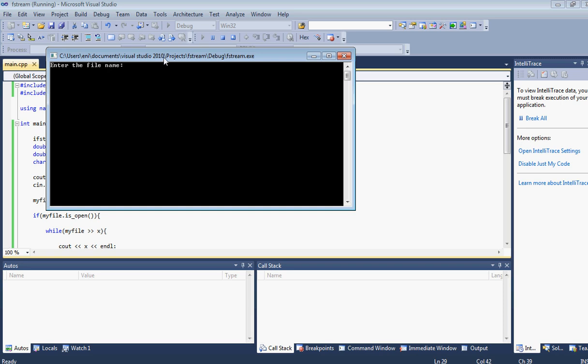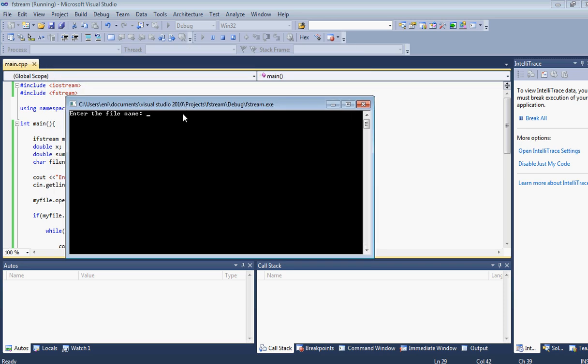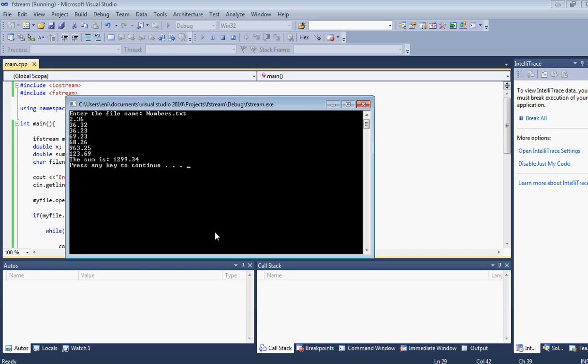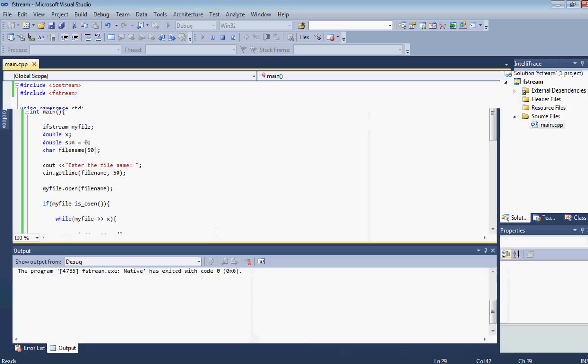Okay. So it's asking us for the file name. And I named it numbers. Don't forget to put the extension, that's a must, that txt. So here we go. He read all the numbers and then he found the sum. Alright guys.